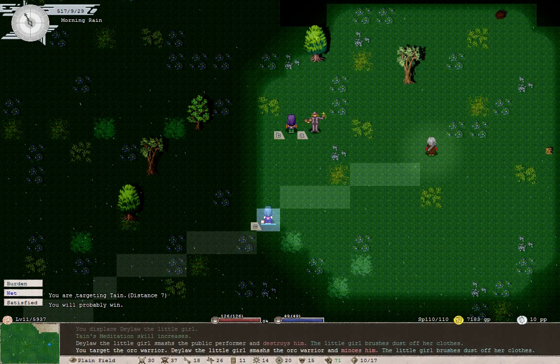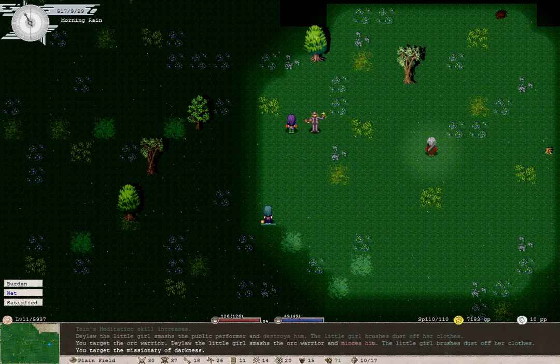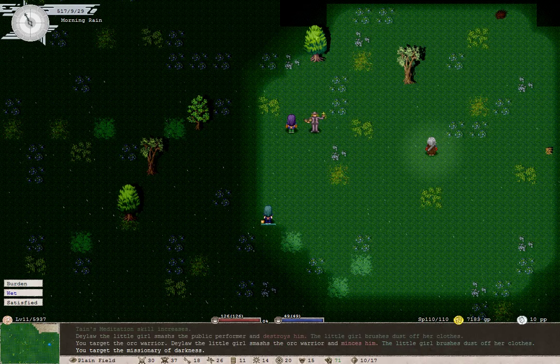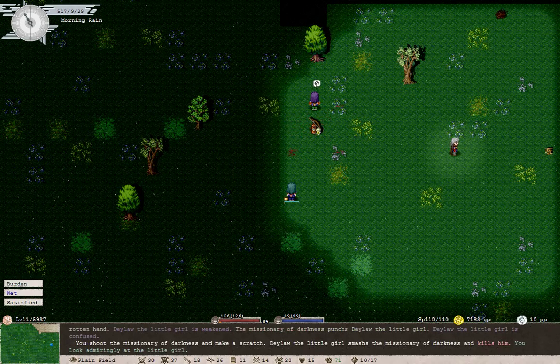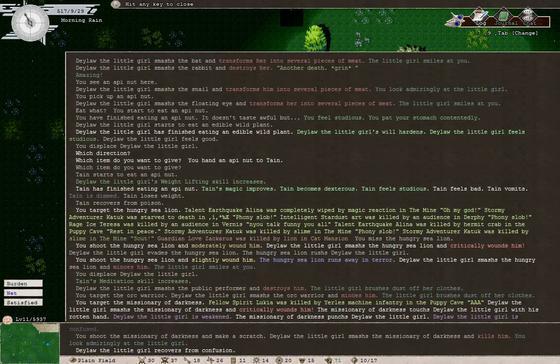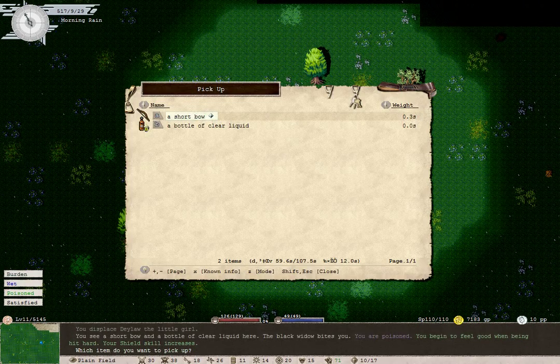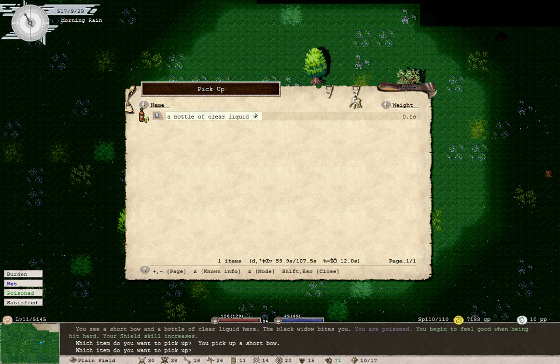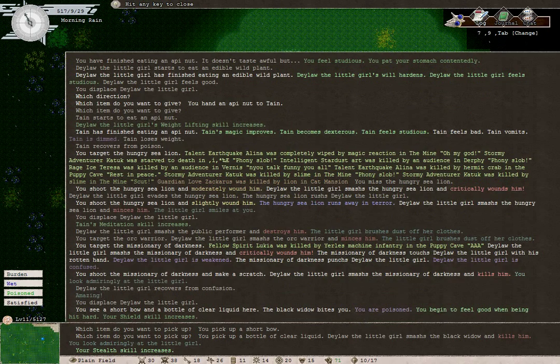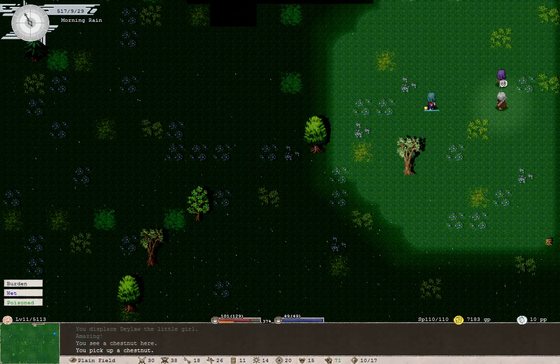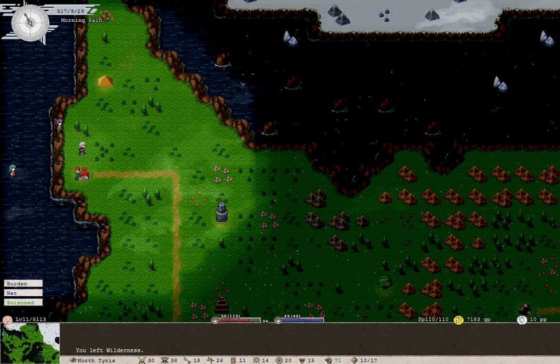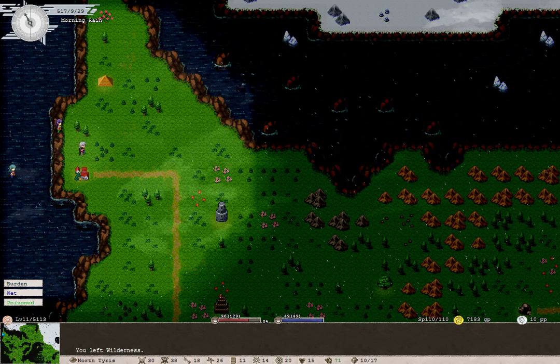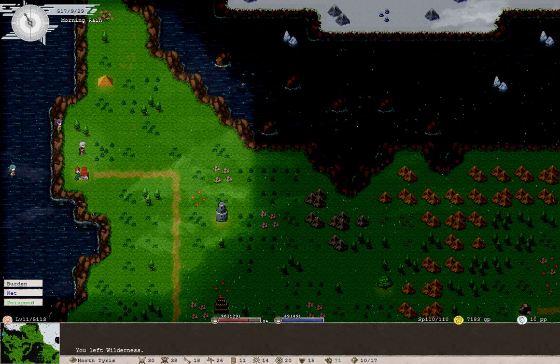Who's that? The missionary of darkness. Looks quite strong. Well get ready to retreat in case anything goes bad. Oh, he wasn't so strong after all. Well done Daylor. You smashed him. He was carrying a bottle of clear liquid and a shortbow. Rubbish. We're poisoned by the Black Widow. And we've collected a lot of chestnuts as well. I'll keep looking for a little while longer.